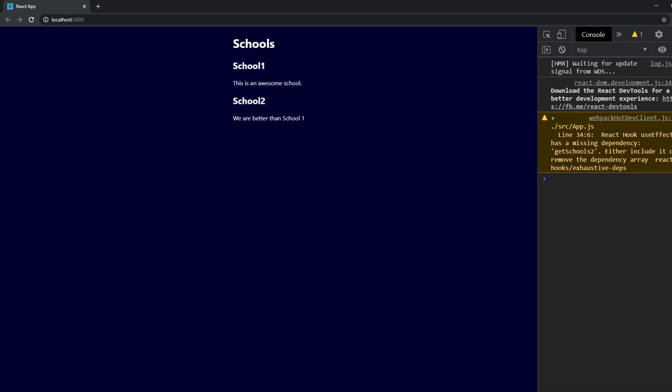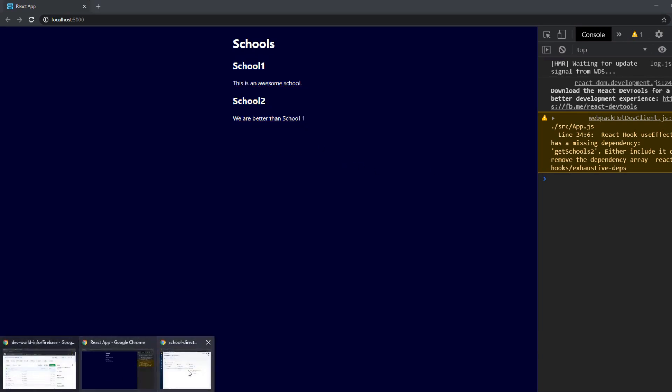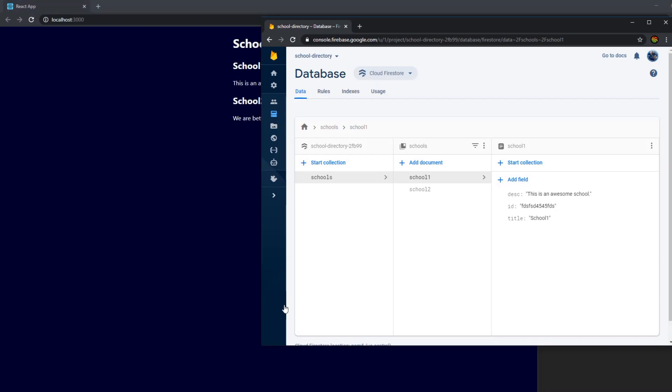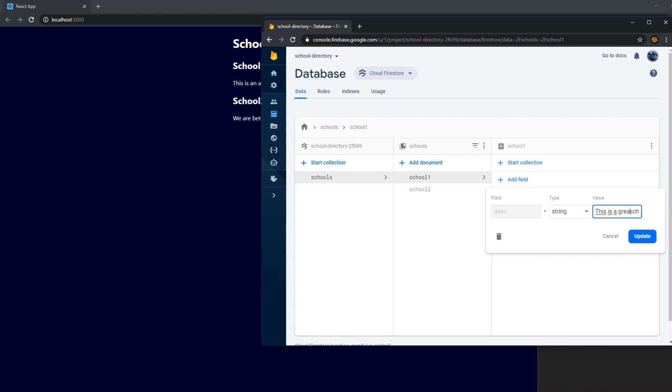So what happens here if we now change something on the Firebase database. So let's go here. This is a great great school.